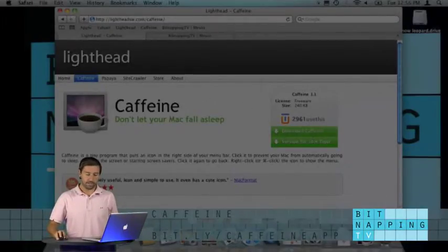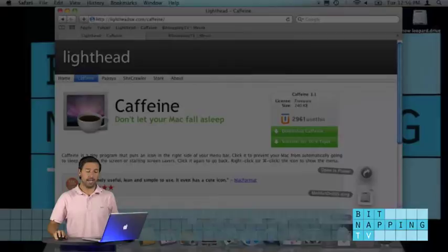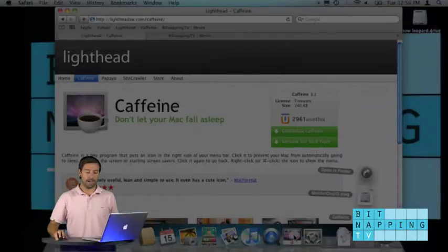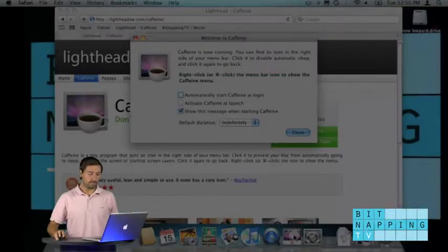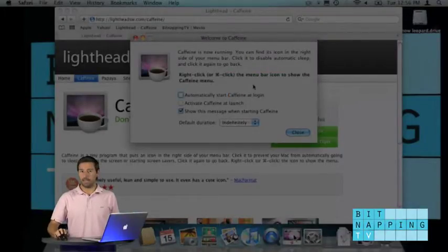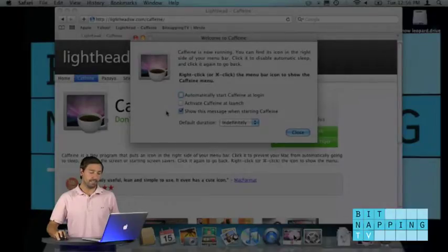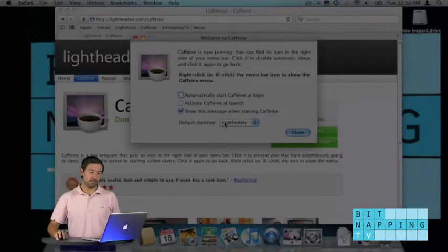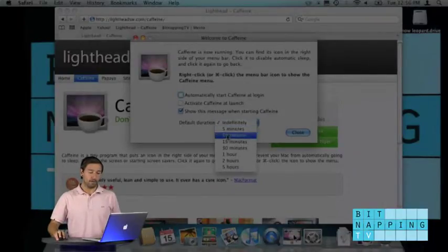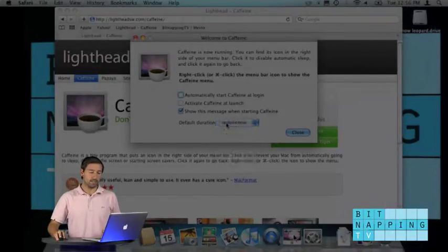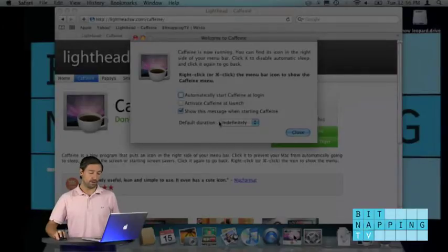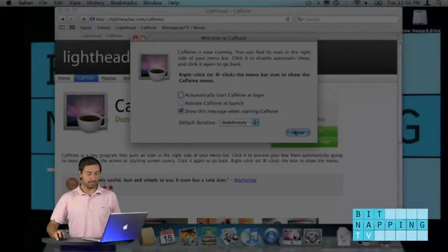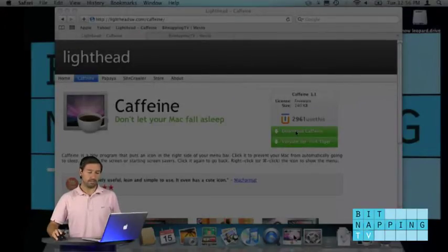After downloading it, you simply have to start the file. On the first time you're launching it, it displays this panel. There you can set up a few things and it's important that you set up what time you would like to activate this feature. So I set up this one and I click on close.